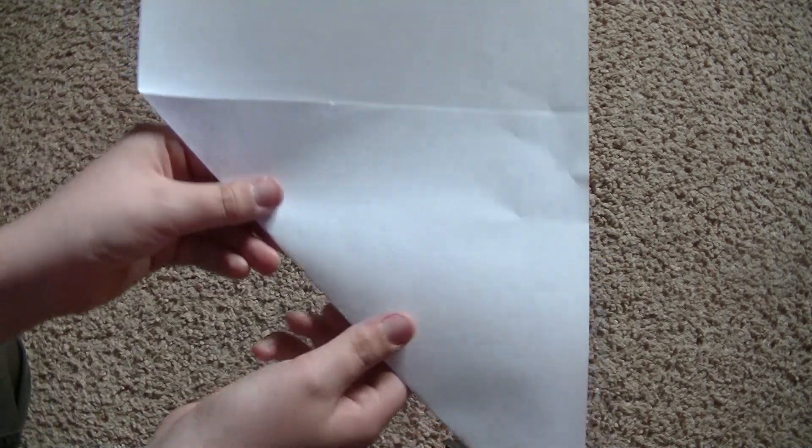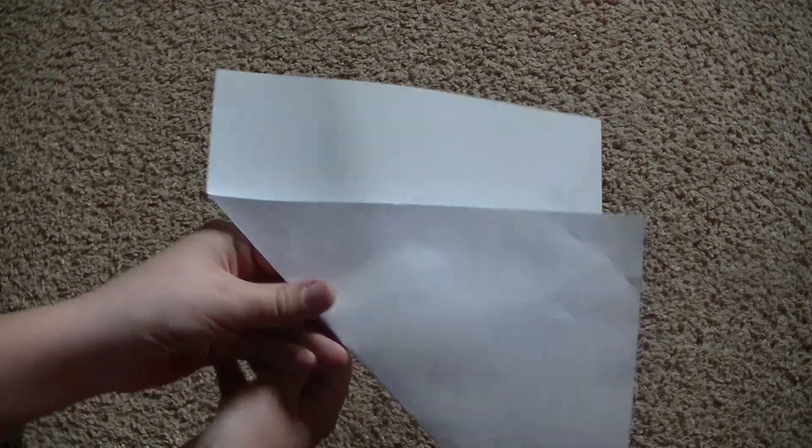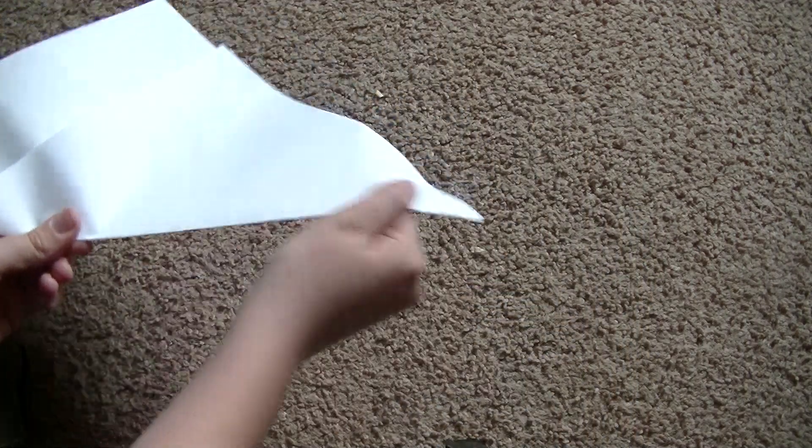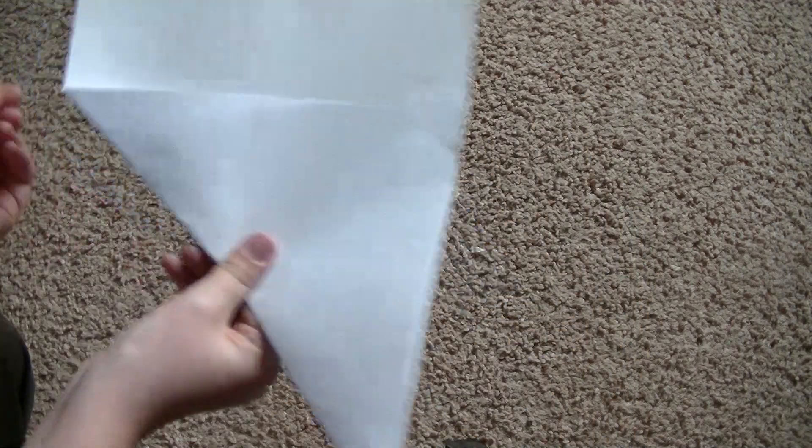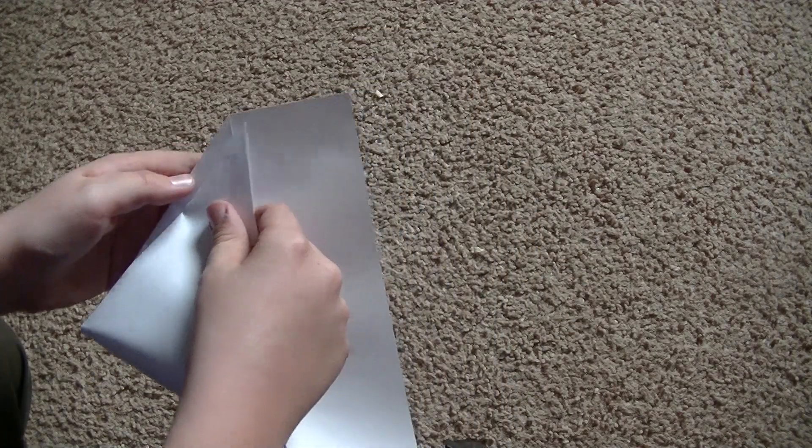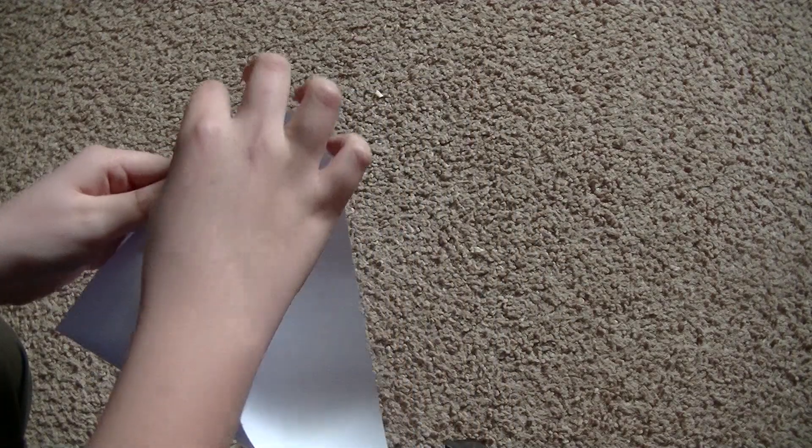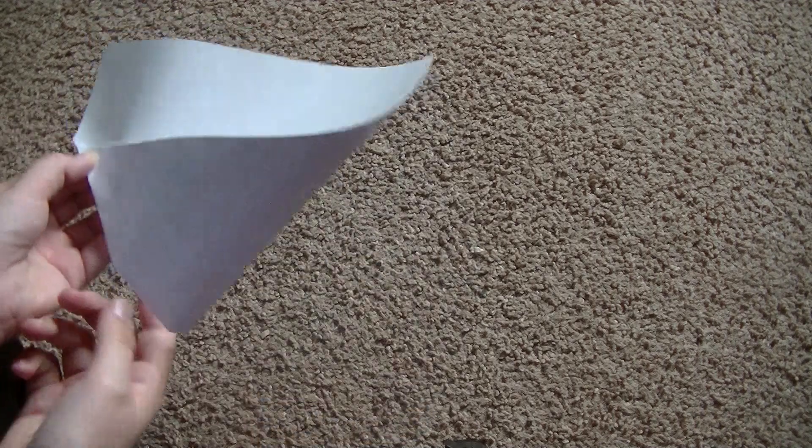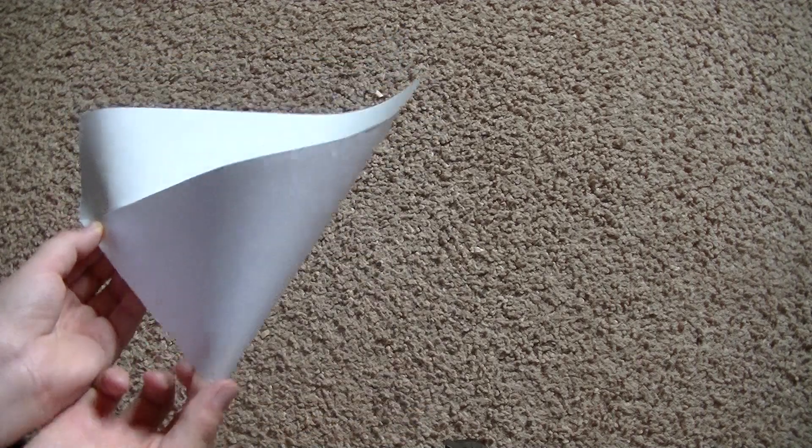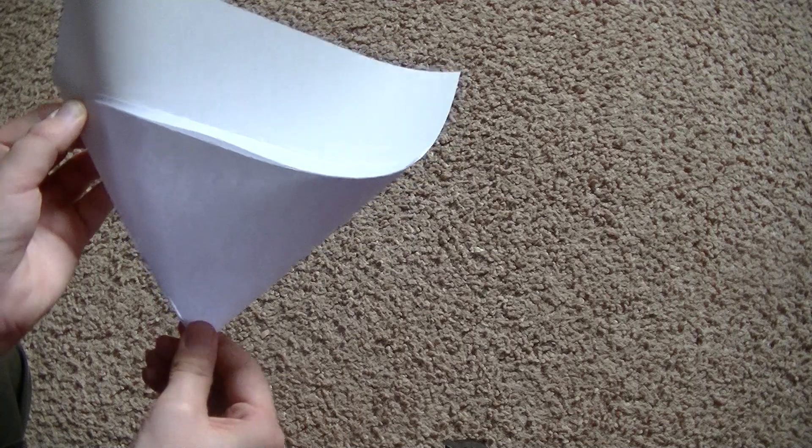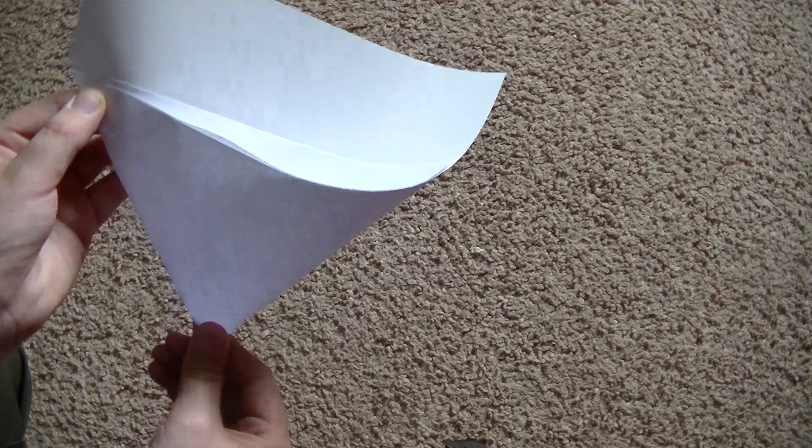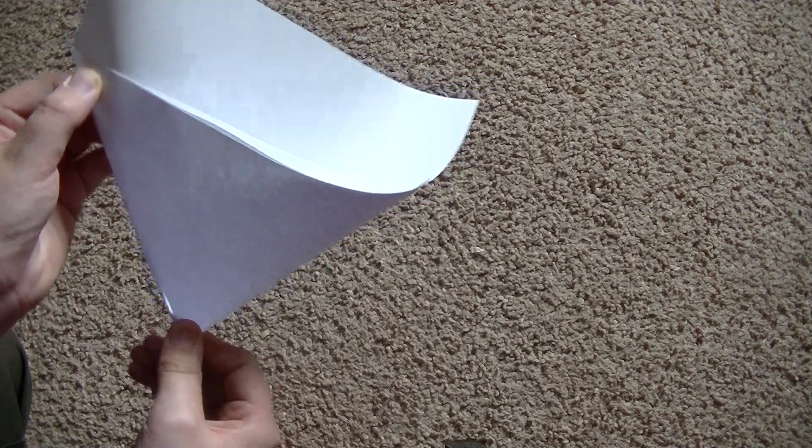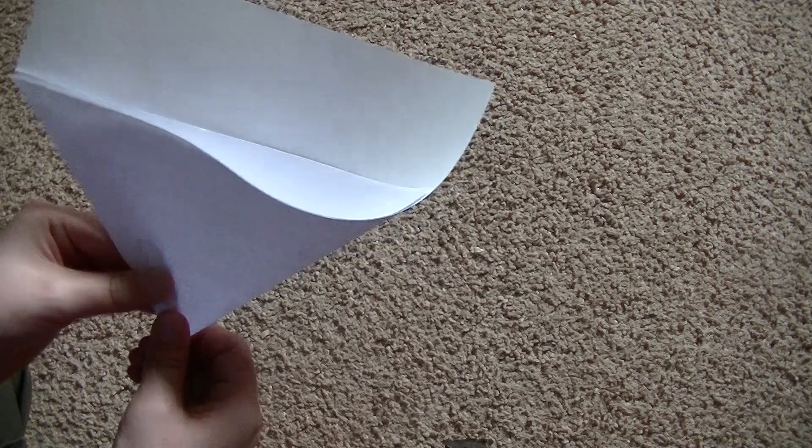So it should look like that, kind of like a triangle and a rectangle. And you've got to take the tip of the triangle, flip it up to the bottom left corner of the rectangle. Make sure the bottom corner of the triangle is sharp.